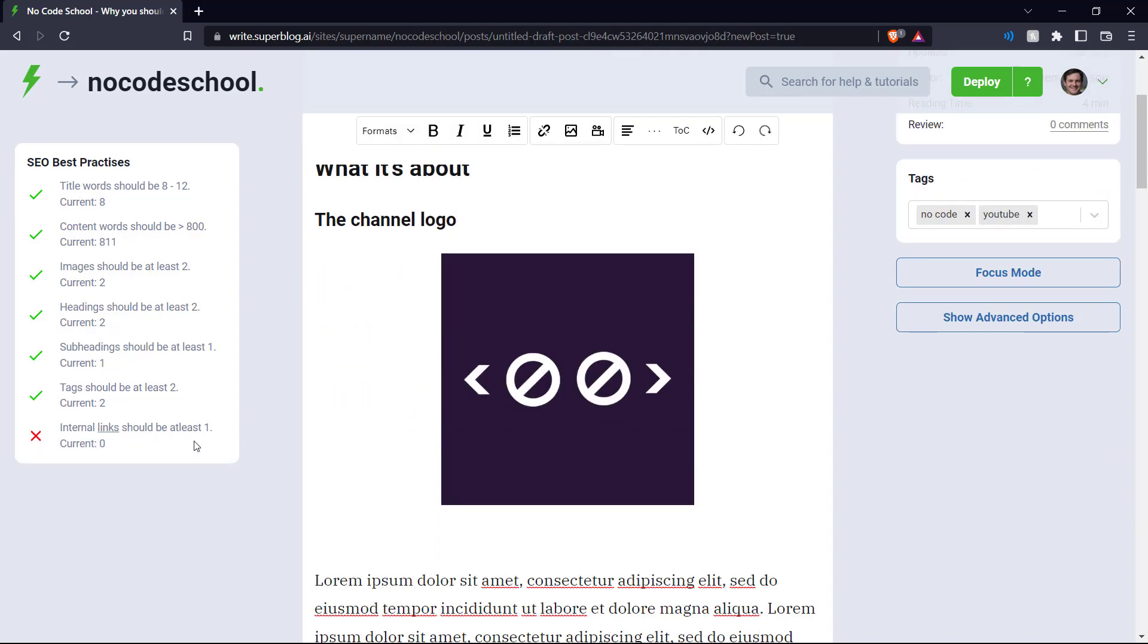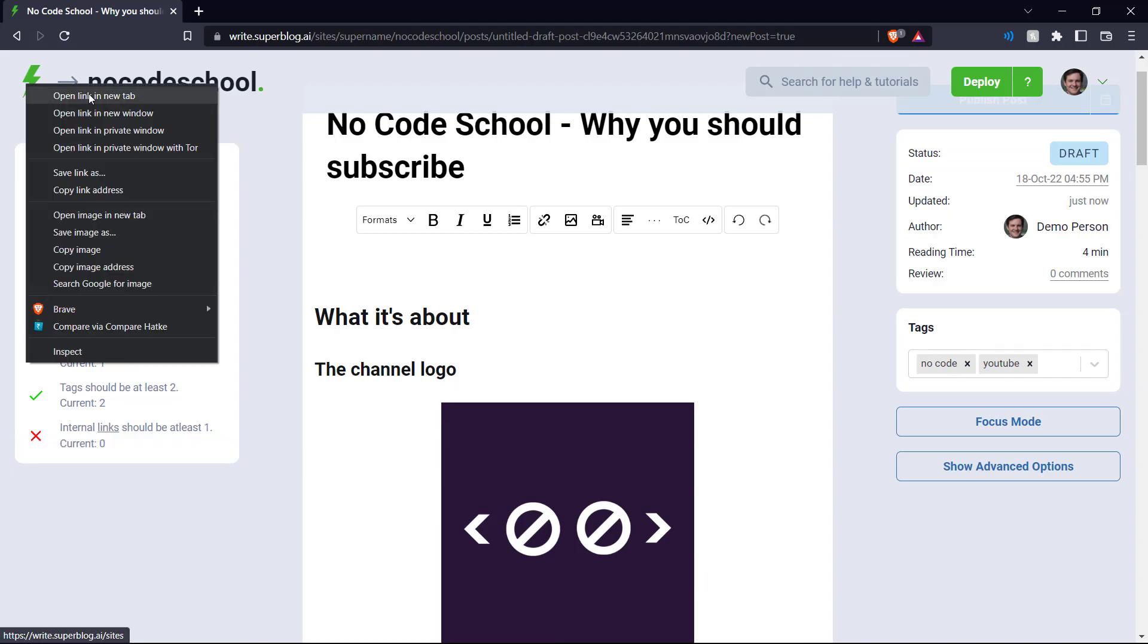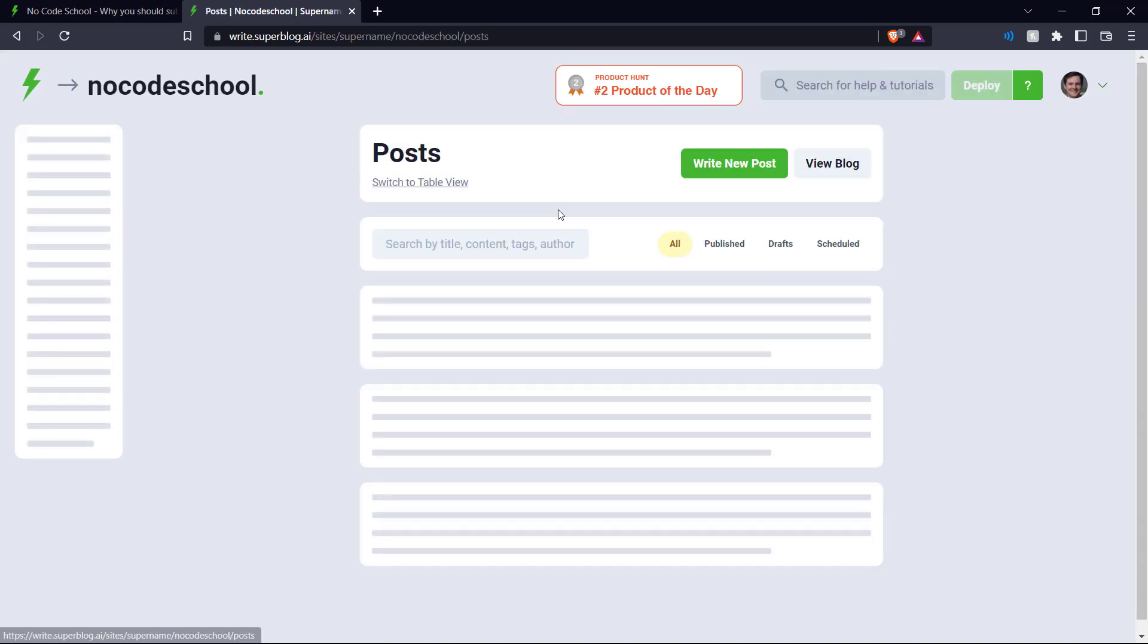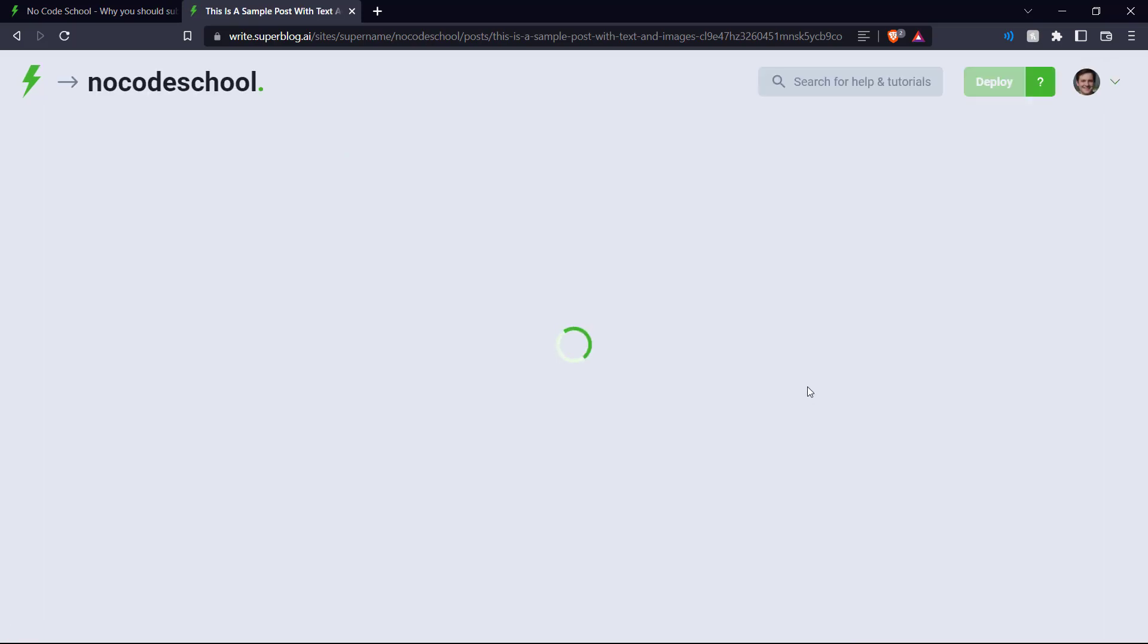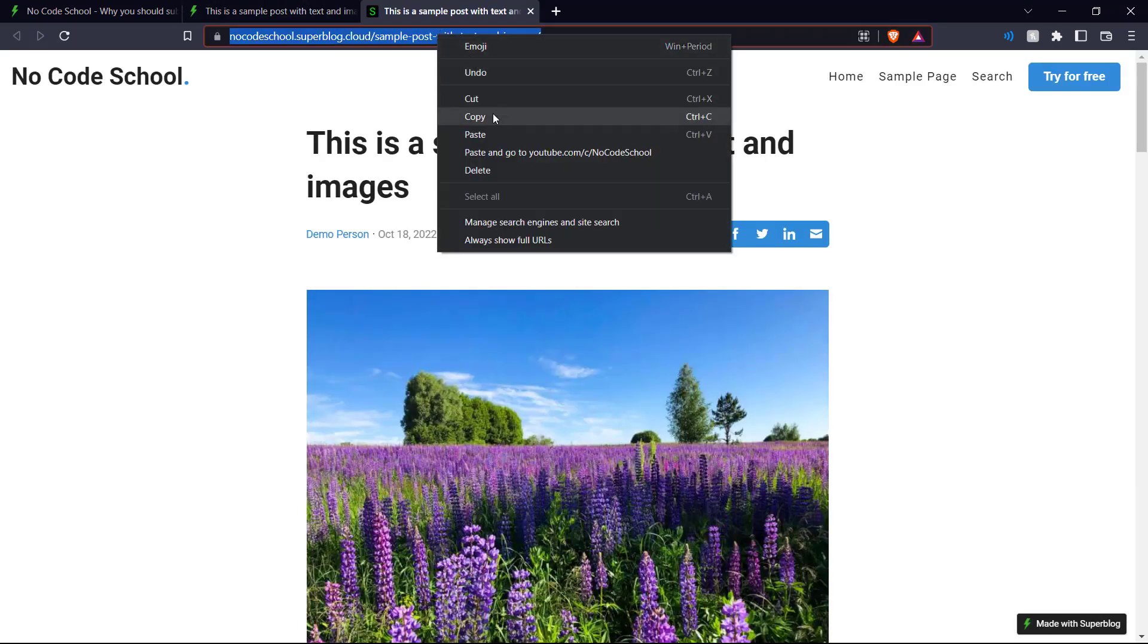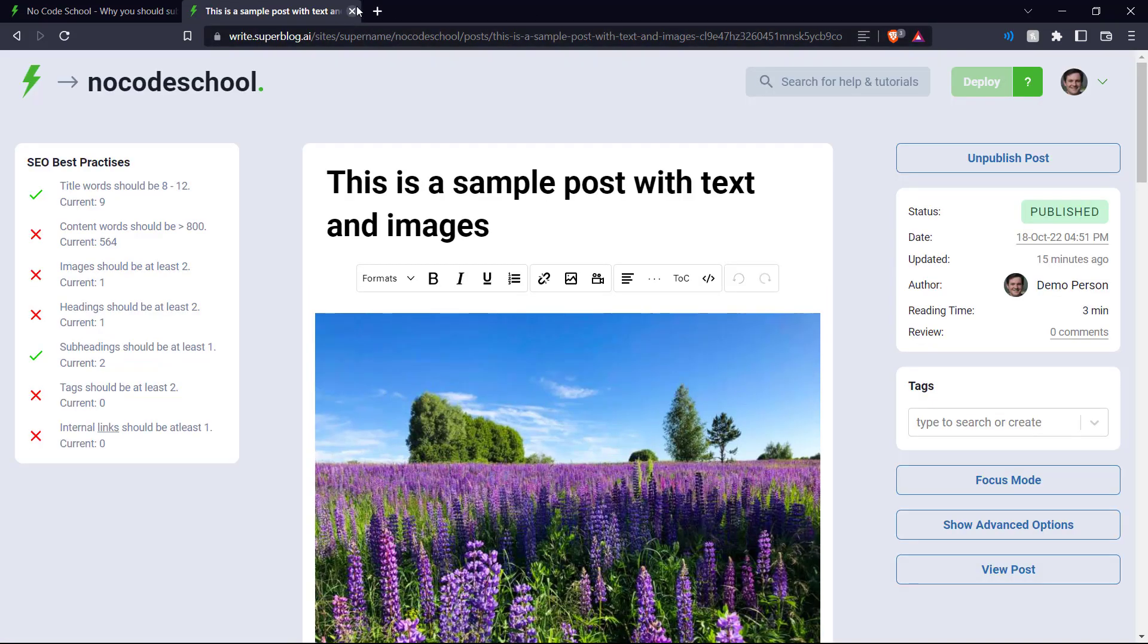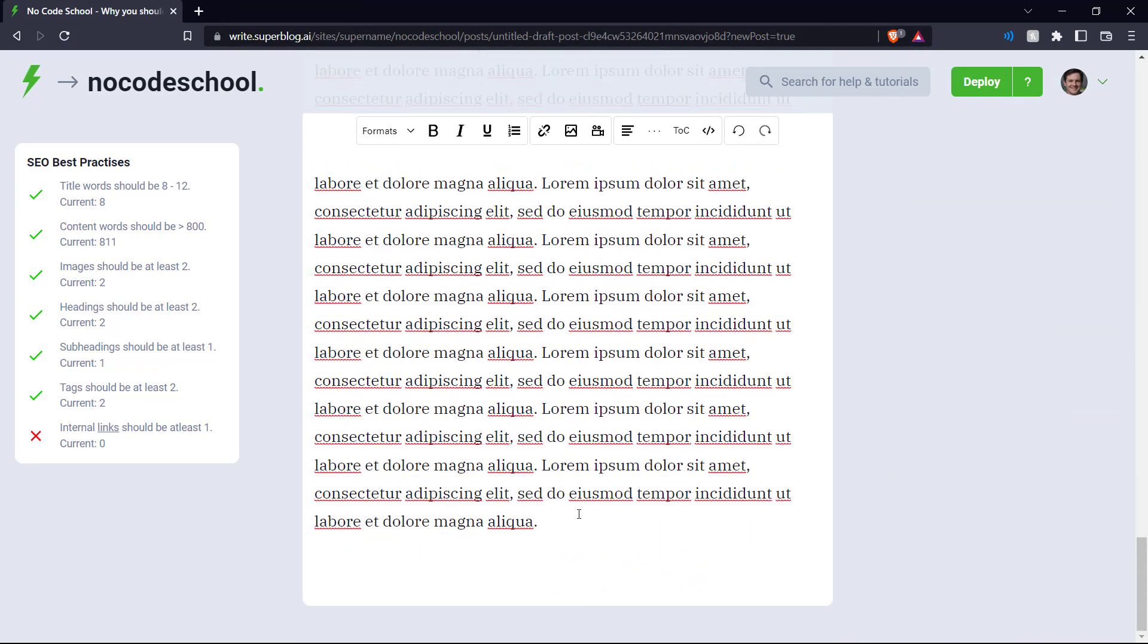It also says we should have an internal link, which should be at least one. This means a link that connects to an existing post on the blog. So this creates better SEO for us. So if we go back to our blog here and get the link for one of these posts, let's just take this first post here and copy the link.